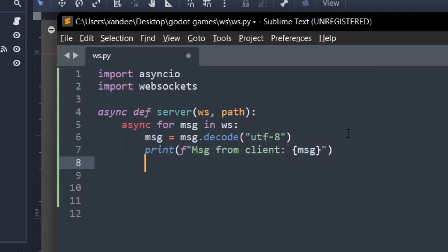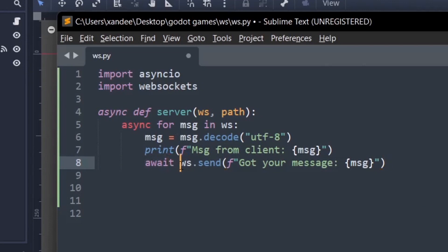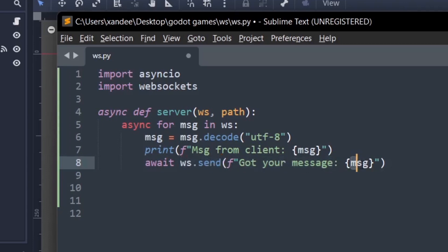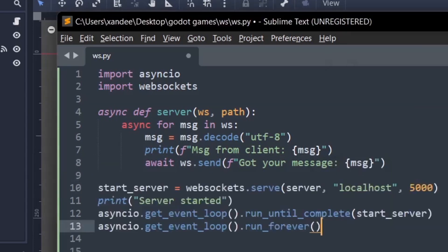The last thing we want to do is we want to await ws.send got your message. As I said it's going to wait for some things to happen. This is just going to basically say send it back to the person that sent the message that okay we got your message and send back the message just to clarify. So we're almost done. The last thing will be to start the server.